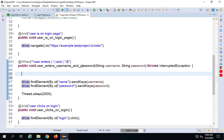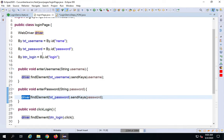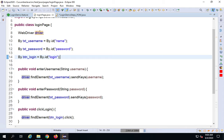To force the user to pass a driver object whenever an instance of LoginPage is created, we use a constructor — a function with the same name as the class. This constructor is called every time an object is created for LoginPage. For example, in the step definition: 'LoginPage login = new LoginPage(driver)' — this will automatically invoke the constructor.